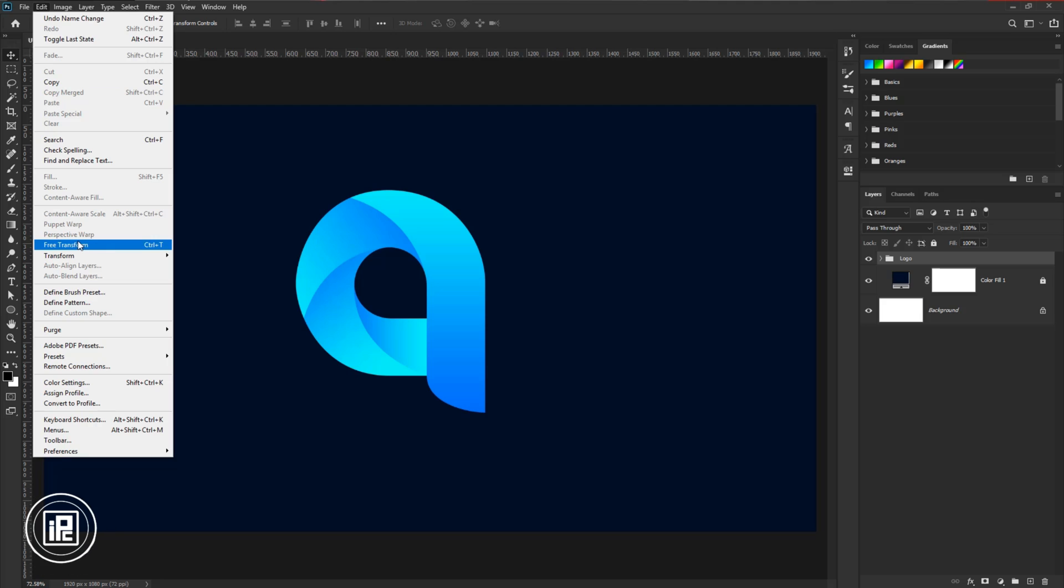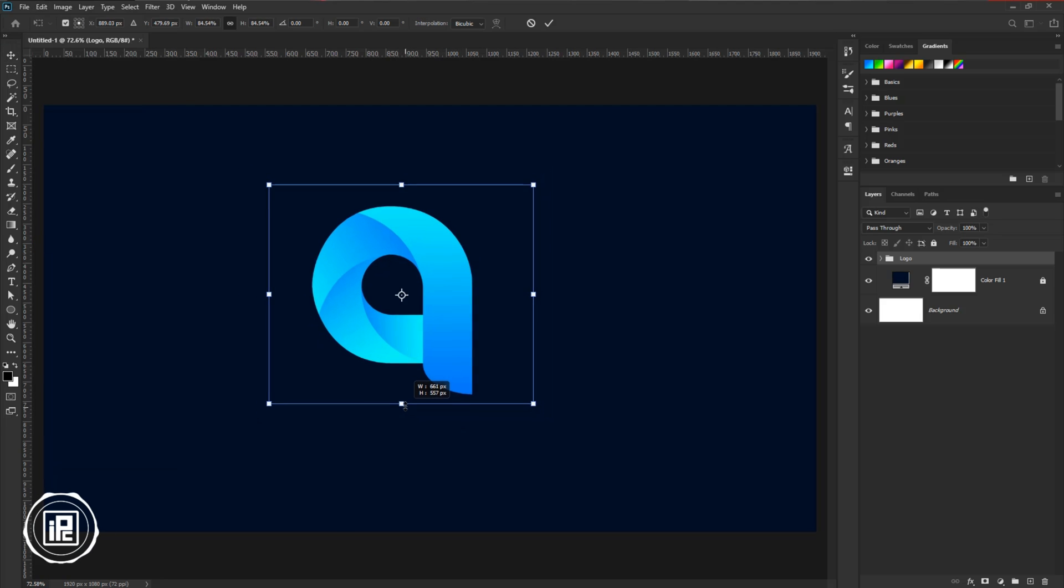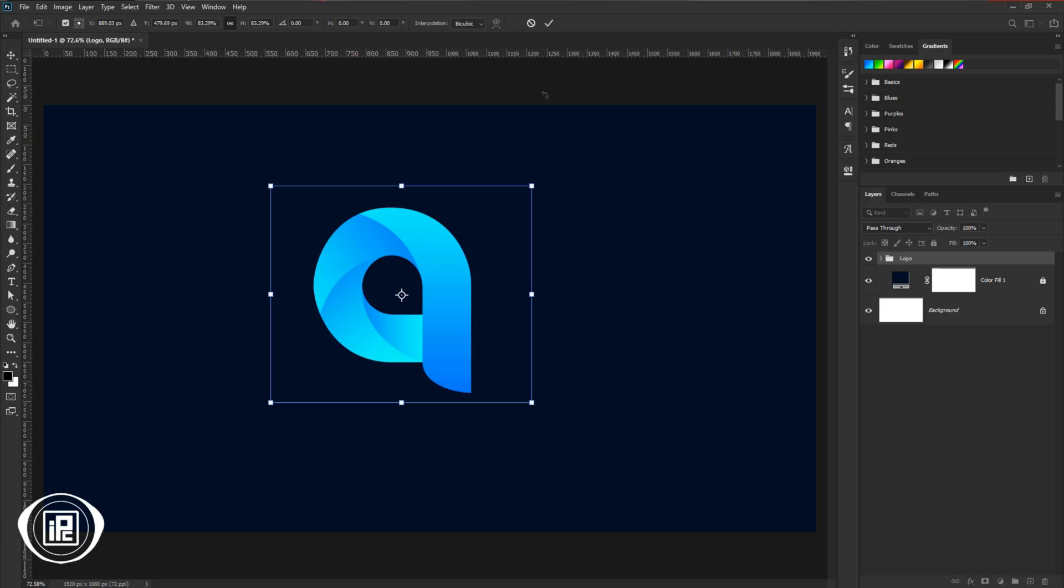After that, go to Edit and take free transform. Make adjustments with the logo. Hit OK.